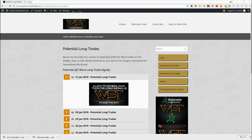Hi, this is Paul from wave5trade.com. This is today's example setup for a potential long from our wave5trade signals service. There are a lot of long trades setting up after the last two days of bear moves, so quite a few to choose from.